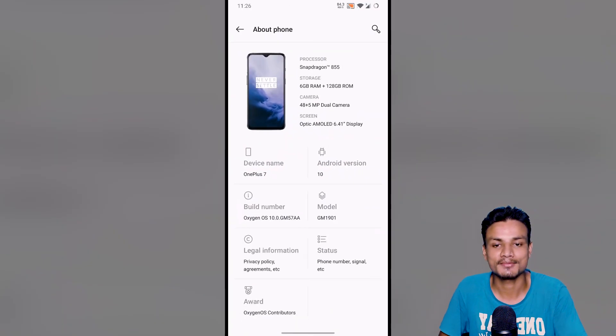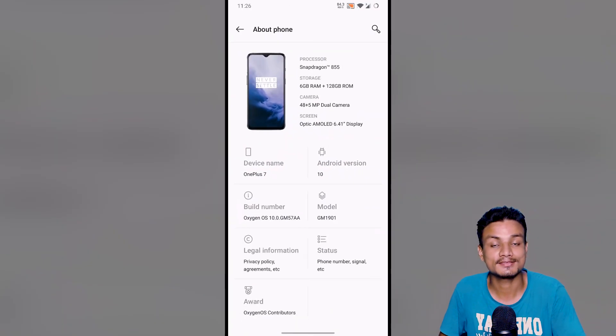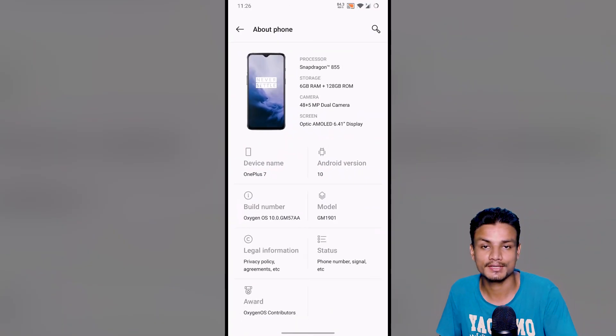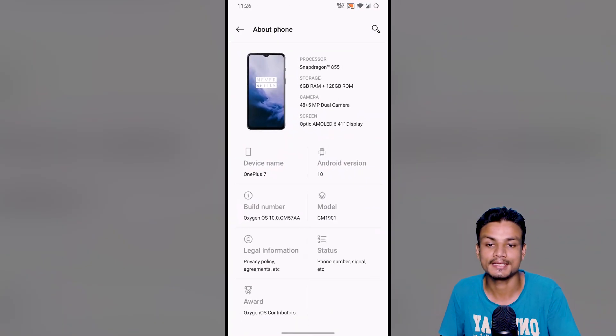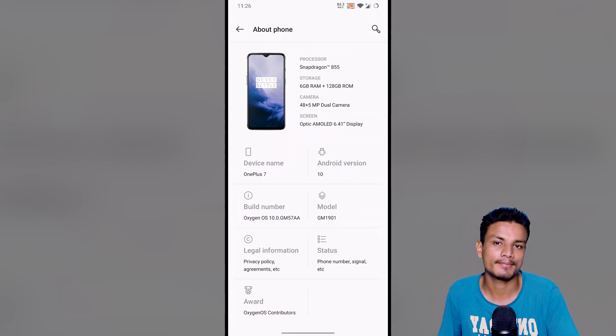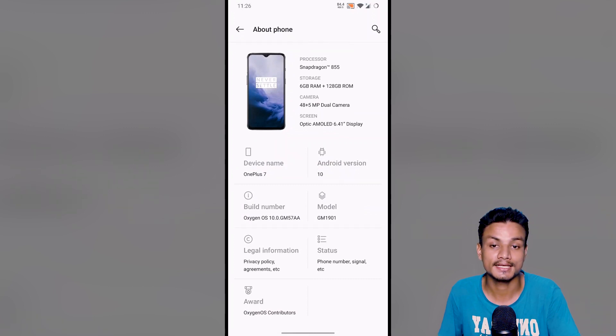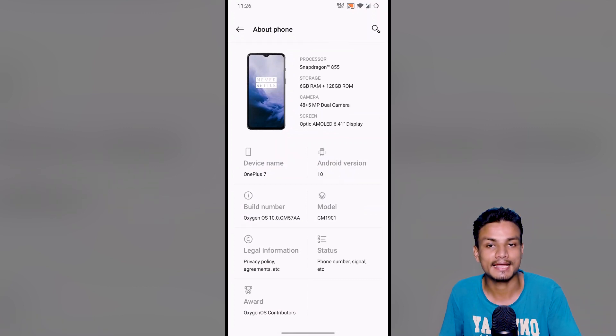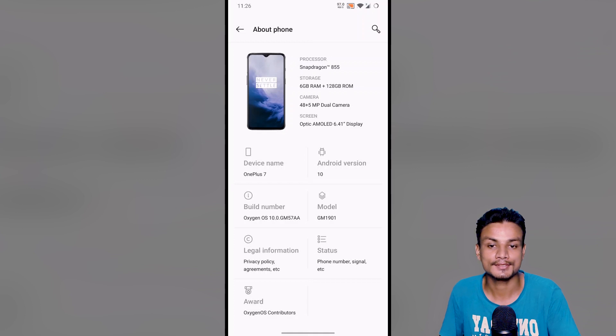Yo, what's up everybody, it's KB here. In this video, I want to show you guys how to get OxygenOS 10 based on Android 10 for OnePlus 7 and OnePlus 7 Pro.